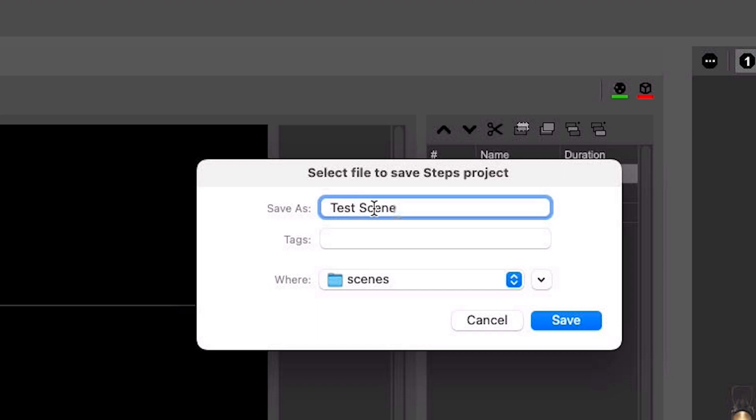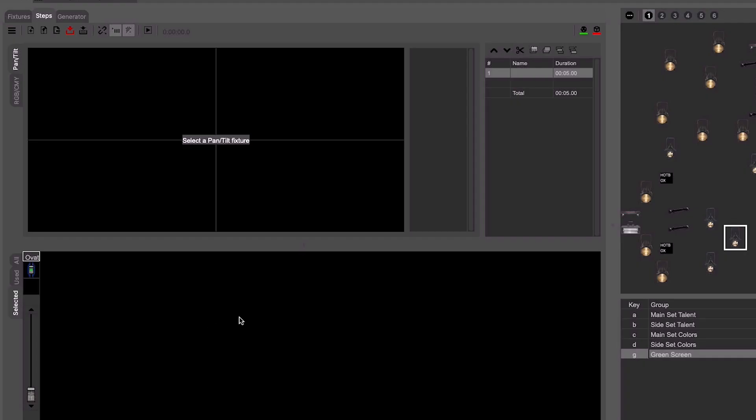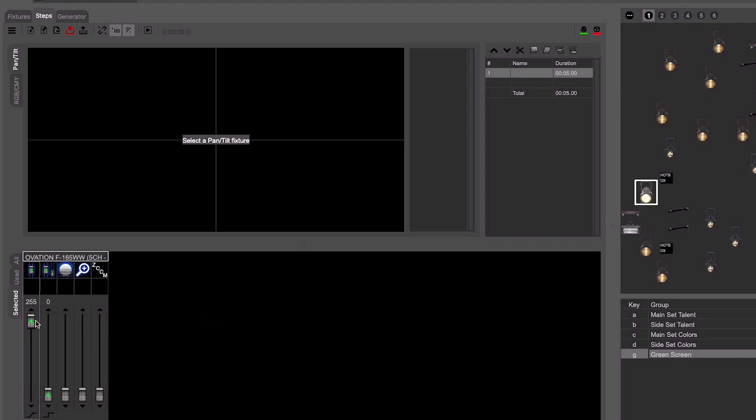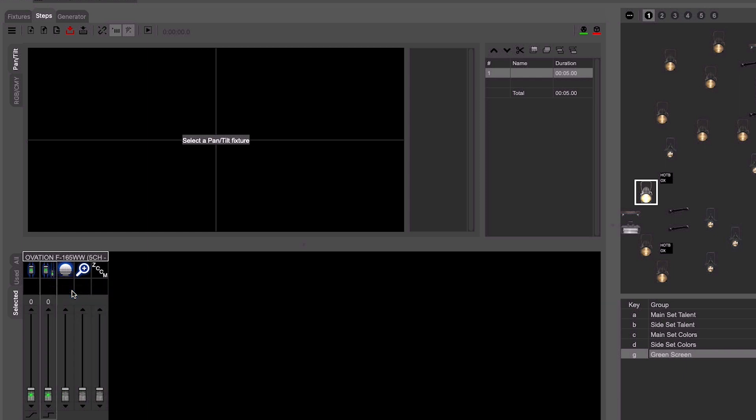Remember that when saving, anything you touch is captured. One way you'll know this is by looking to see if the fader has lit up in green. Right-click on any fader and select Disable Channel to remove the attribute from being stored with your save prior to saving if you don't want the value to be captured in your scene.